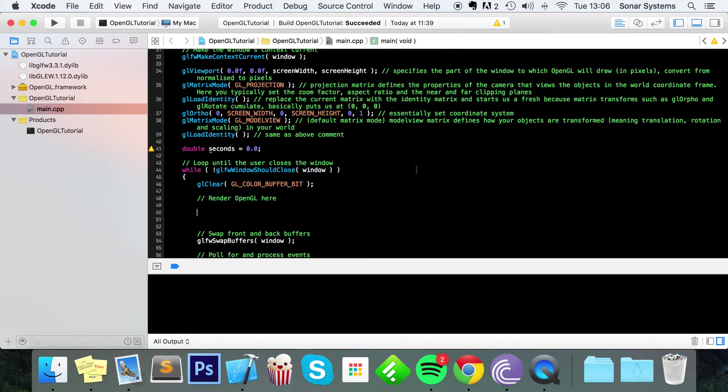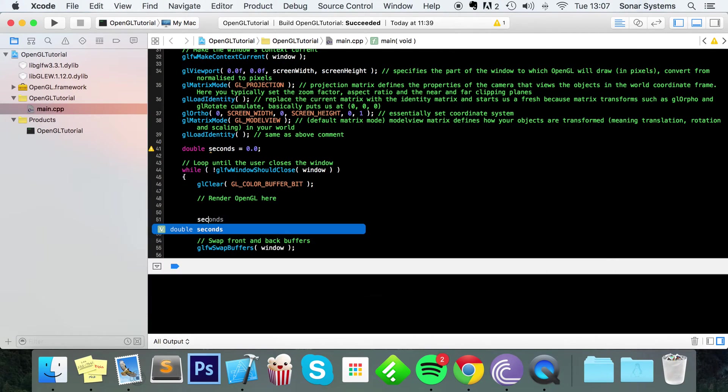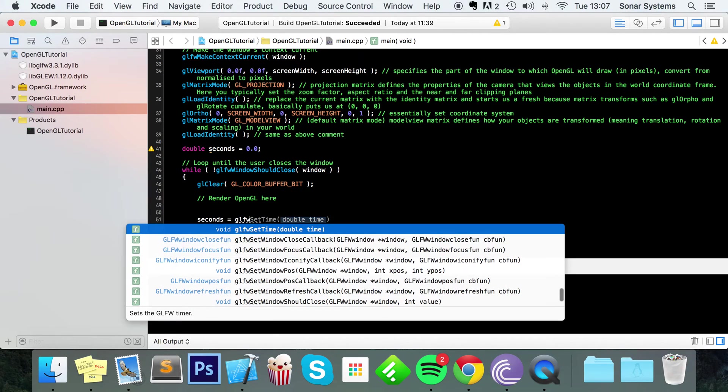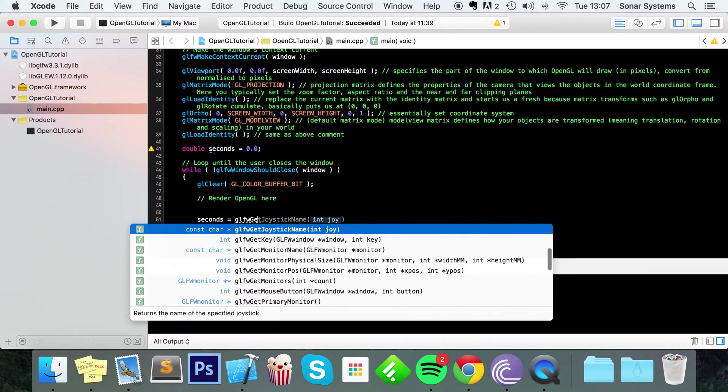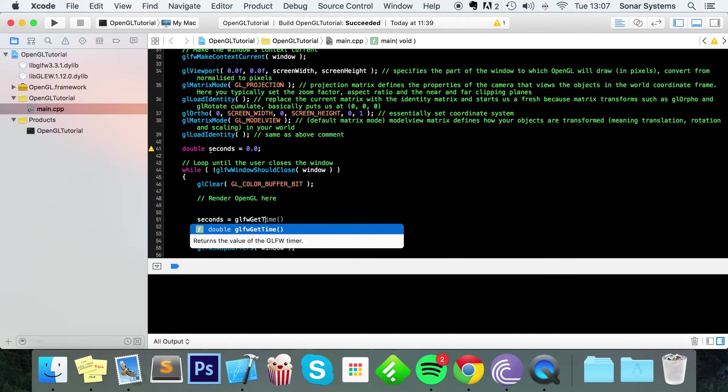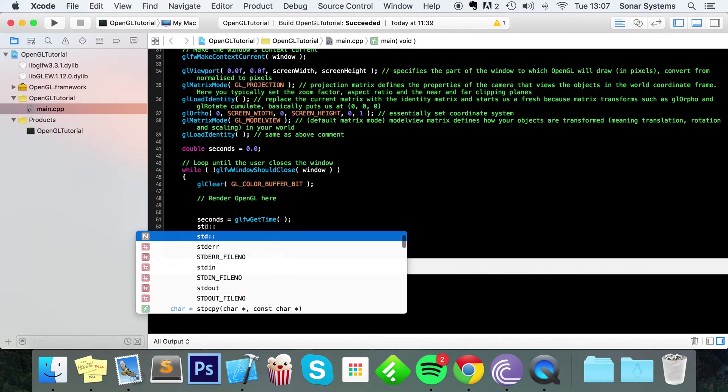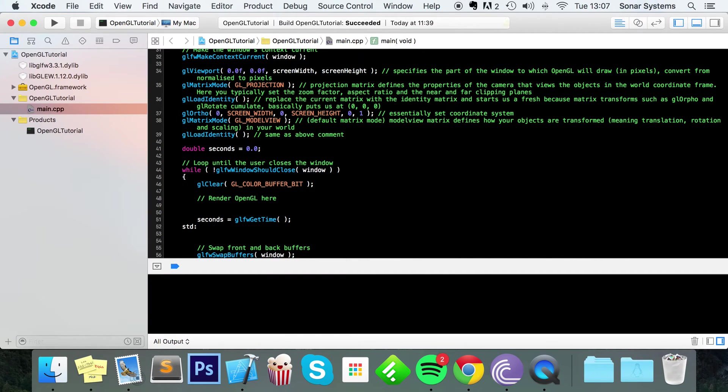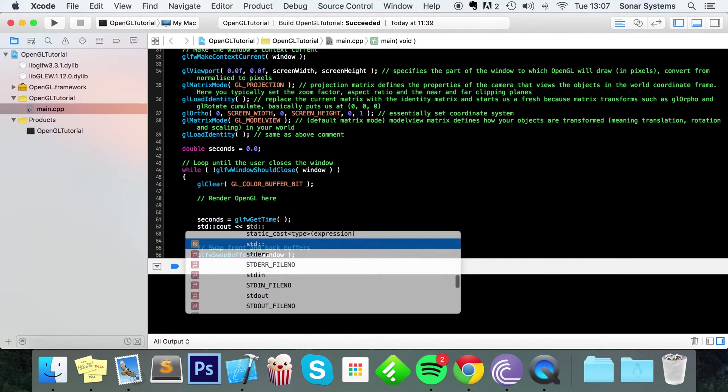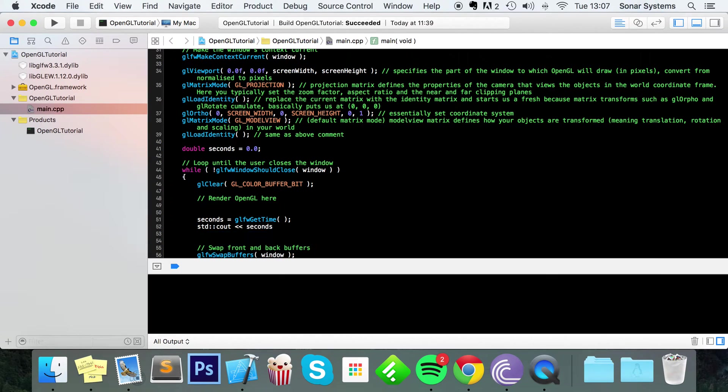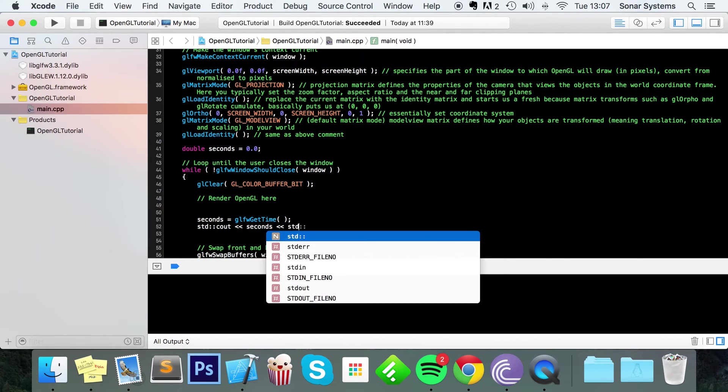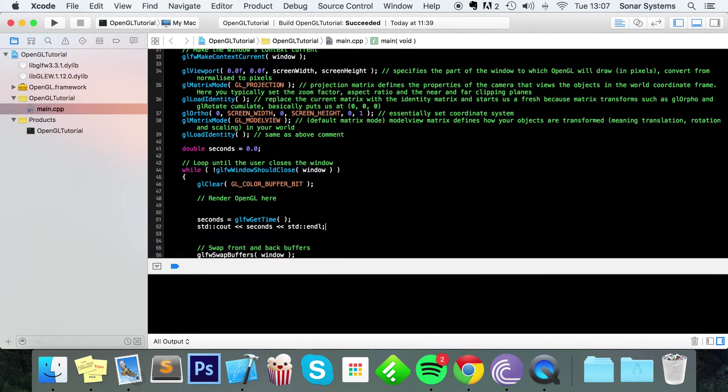And now what we're going to do, inside our loop we're going to do seconds equals GLFW gettime, and now we're going to do std cout seconds std endl. So now if we run this,